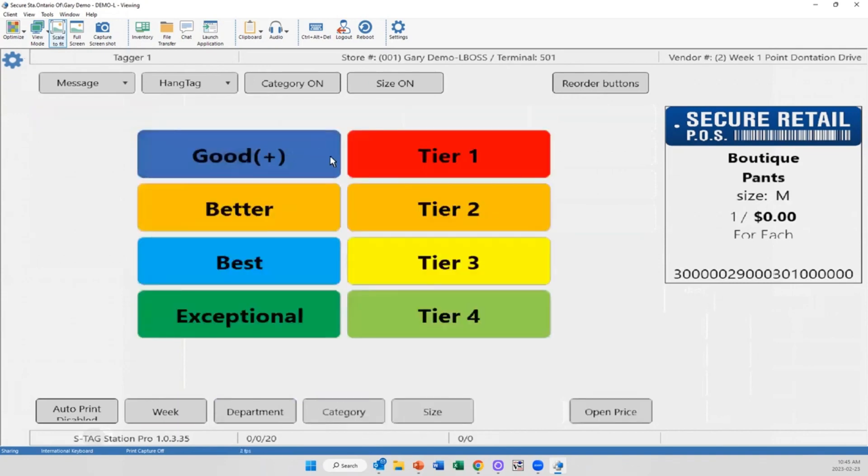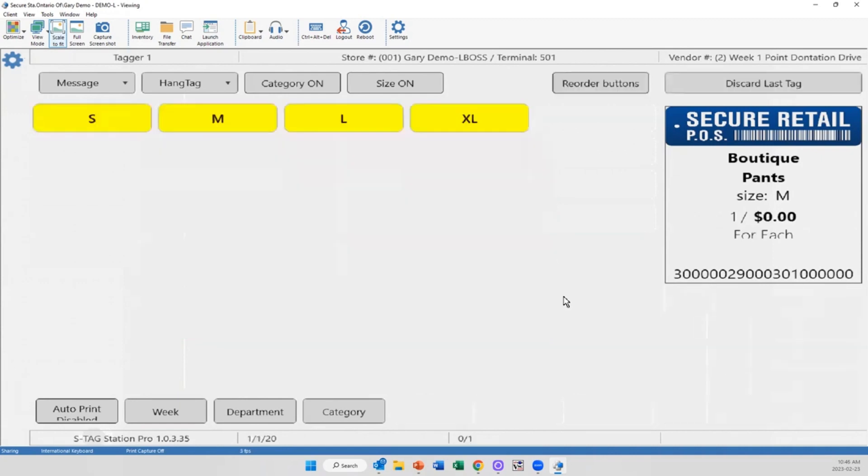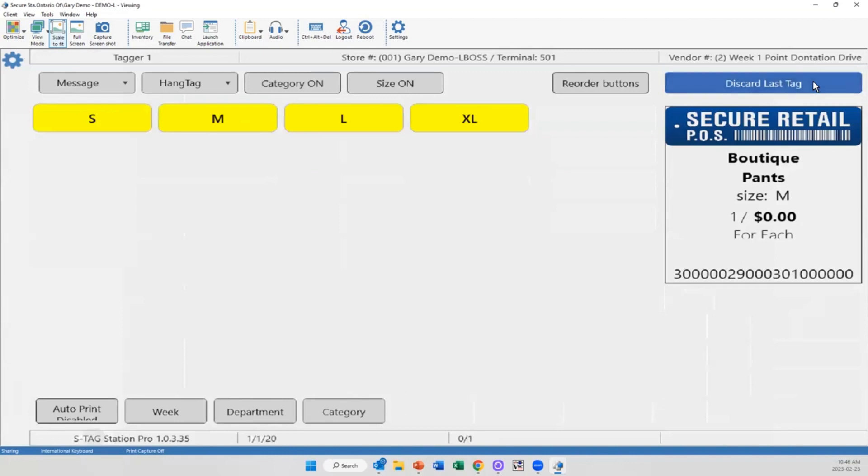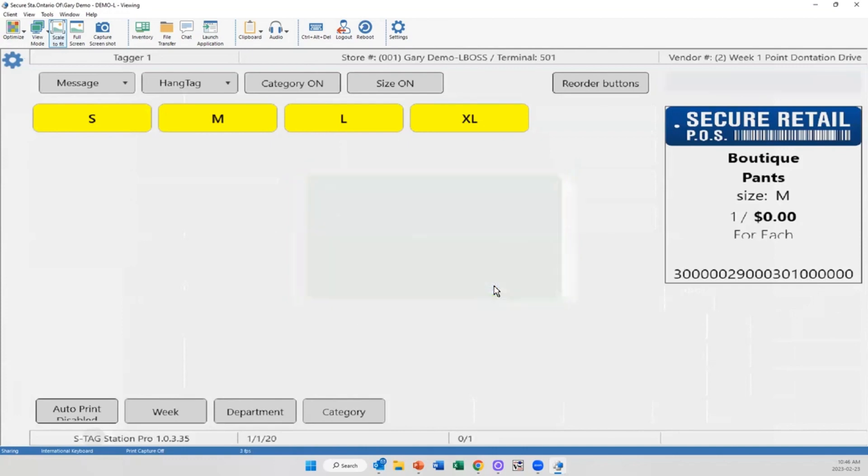So one of the features we've added is as I go through, if I come here and print and I made a mistake, I really didn't mean to print that boutique pair of pants, you'll notice this discard last tag button is now built into the screen. I select it, it confirms what that item is, I can now remove it. So quickly and immediately I can get rid of those mistakes. I don't need that barcode scanner or the little ragout scanner to remove those items or do anything in the back end.